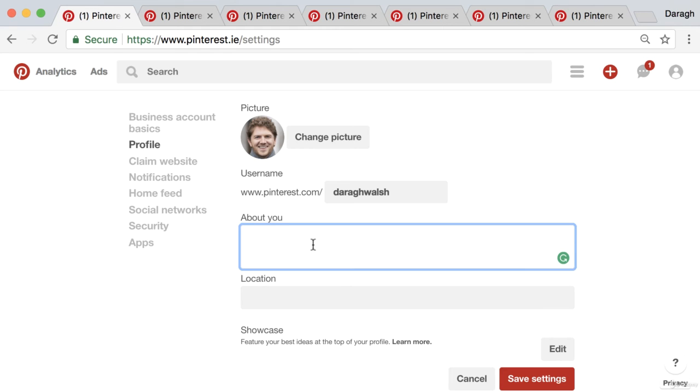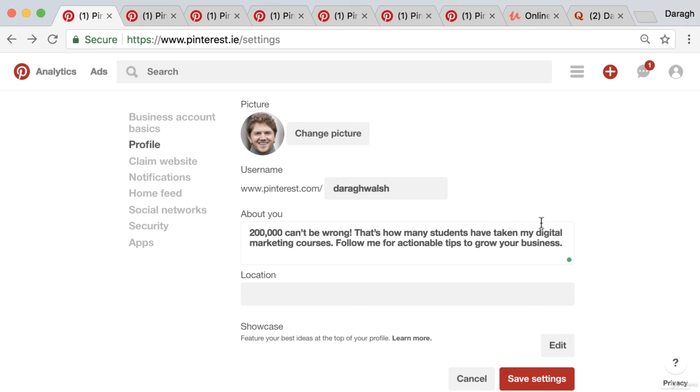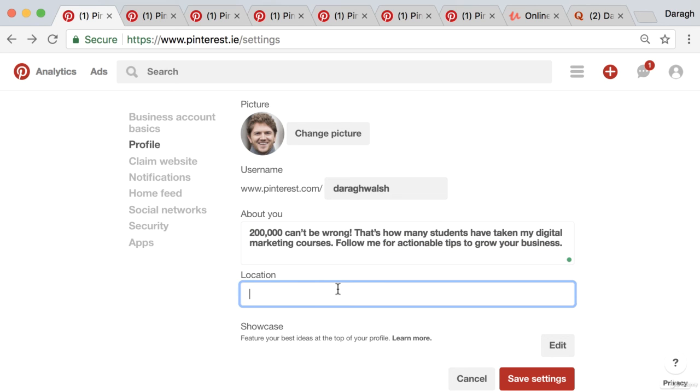Okay, so I filled out my about me. I said 200,000 can't be wrong, so that's something to try and catch their attention, a little bit of social proof as how many students take my digital marketing courses. There's my keyword, digital marketing. Follow me for actionable tips to grow your business, so that's a call to action: follow my Pinterest account. And then why should they do that? They can get actionable tips to grow their business. Location, then I can just stick this in: Dublin, Ireland, and then go ahead and click save changes.